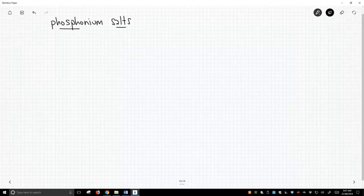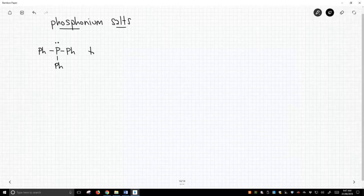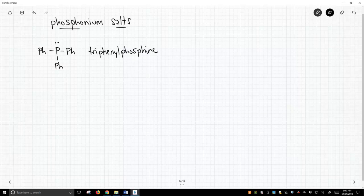As it turns out, the most common source of phosphorus that we're going to discuss is this molecule. It's called triphenylphosphine. People will generally write it as PPh3. That's phosphorus with three phenyls.